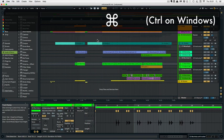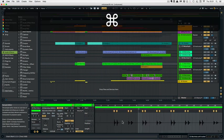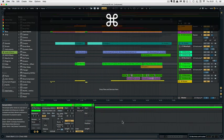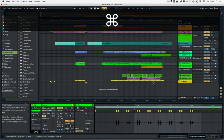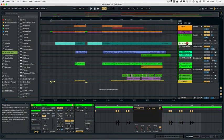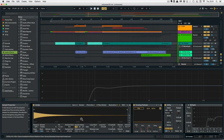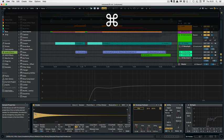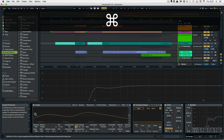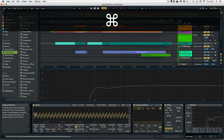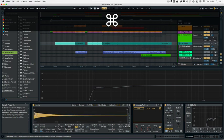So this one works in the arrangement view, it also works in the detail view and in Simpler or Sampler. And it always goes by the pointer position of the mouse.